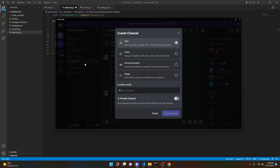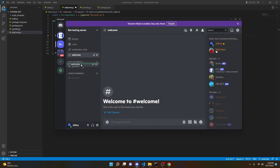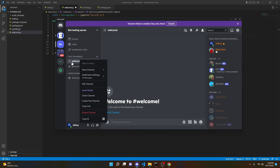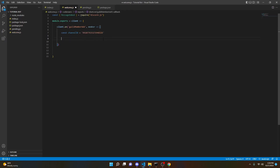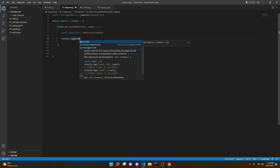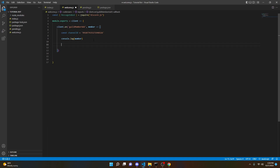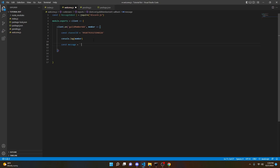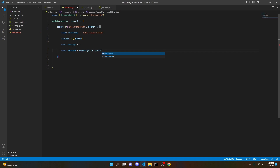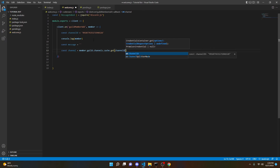The first thing we're going to define is the channel ID — that's what we use to tell the bot where we want the welcome message to be sent. So open up your Discord server, find the channel you want, right-click on it and copy the ID. Then we can do: const channelID = [your ID]. Then we can do: const channel = member.guild.channels.cache.get(channelID).